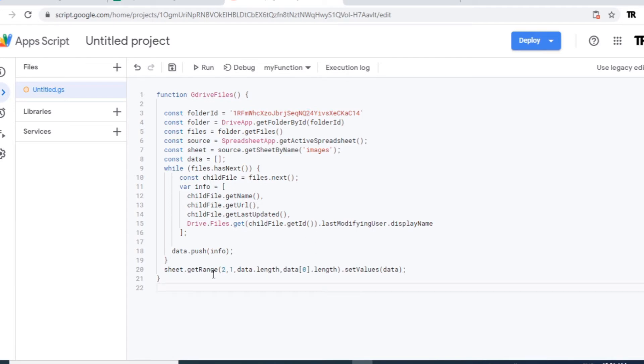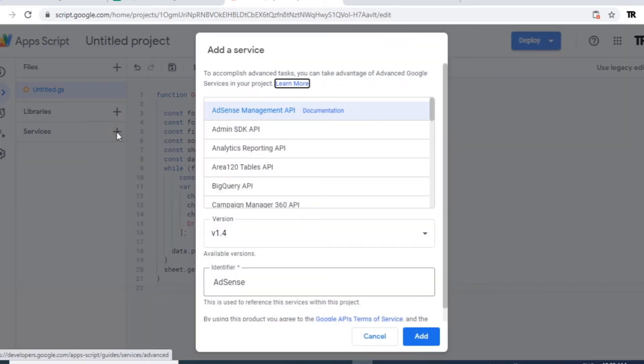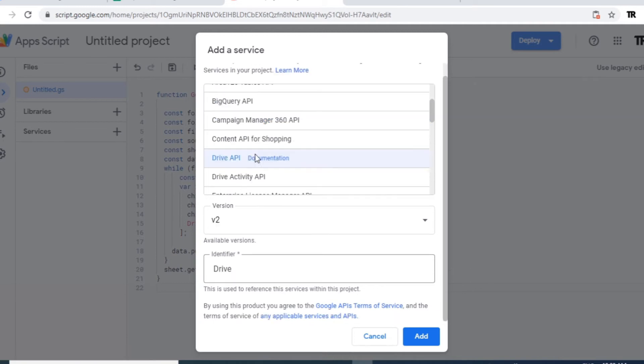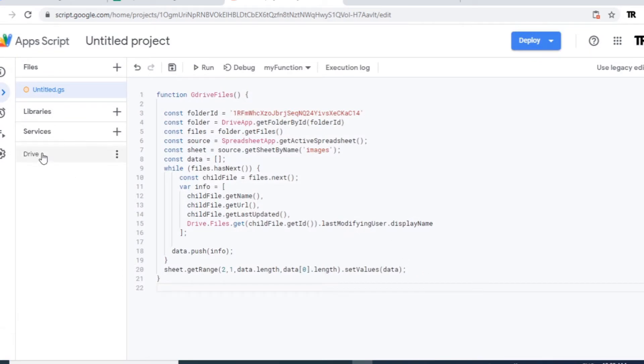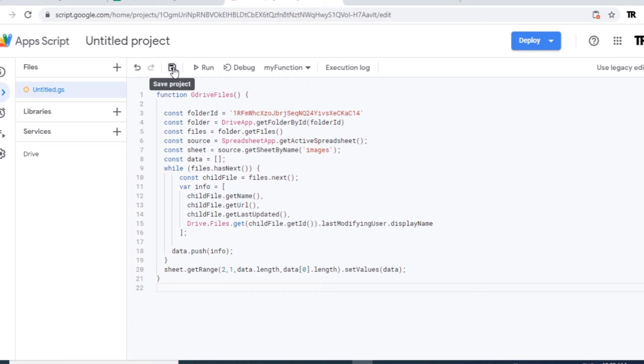Now we have to activate drive, Google drive. For that just go to services. Click on this plus mark and select drive API. Here, and add that one. So you can see drive here. Drive it's appearing on your side screen. So this has to be activated to get the Google drive files. So just save it here.